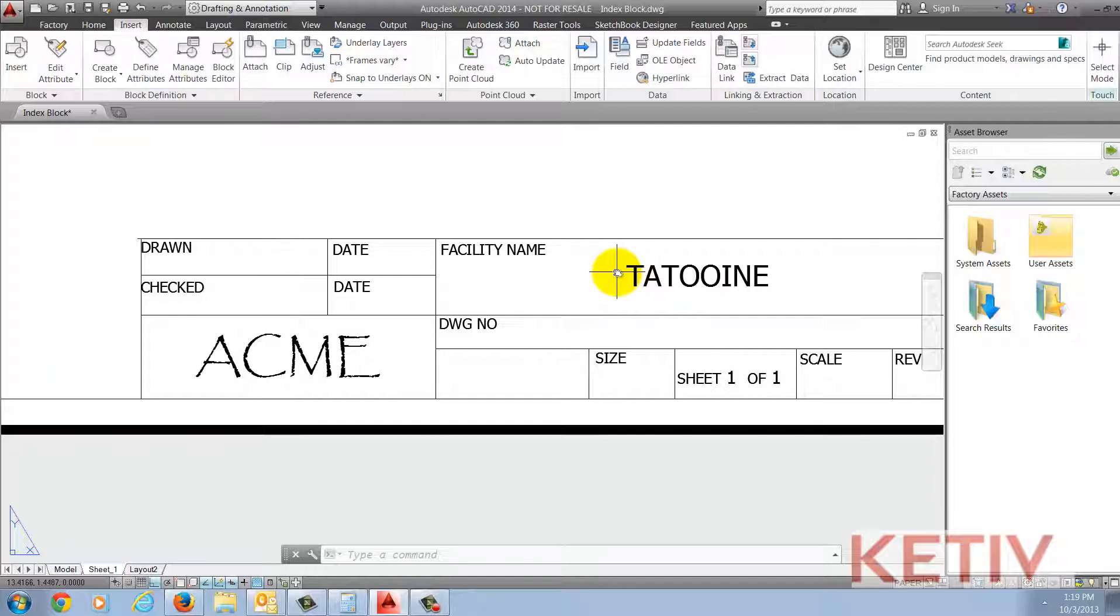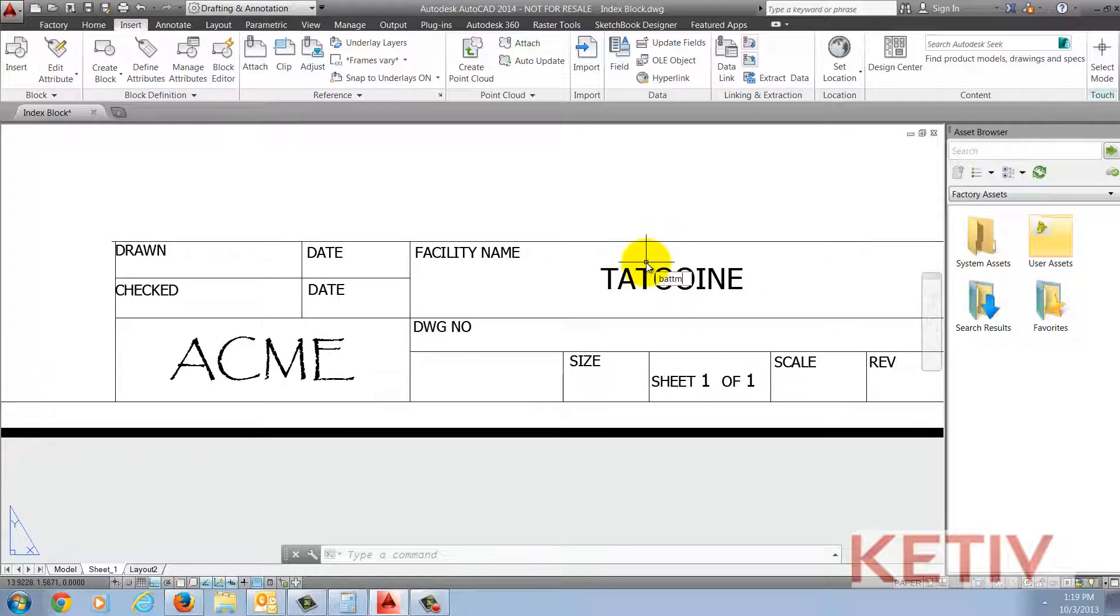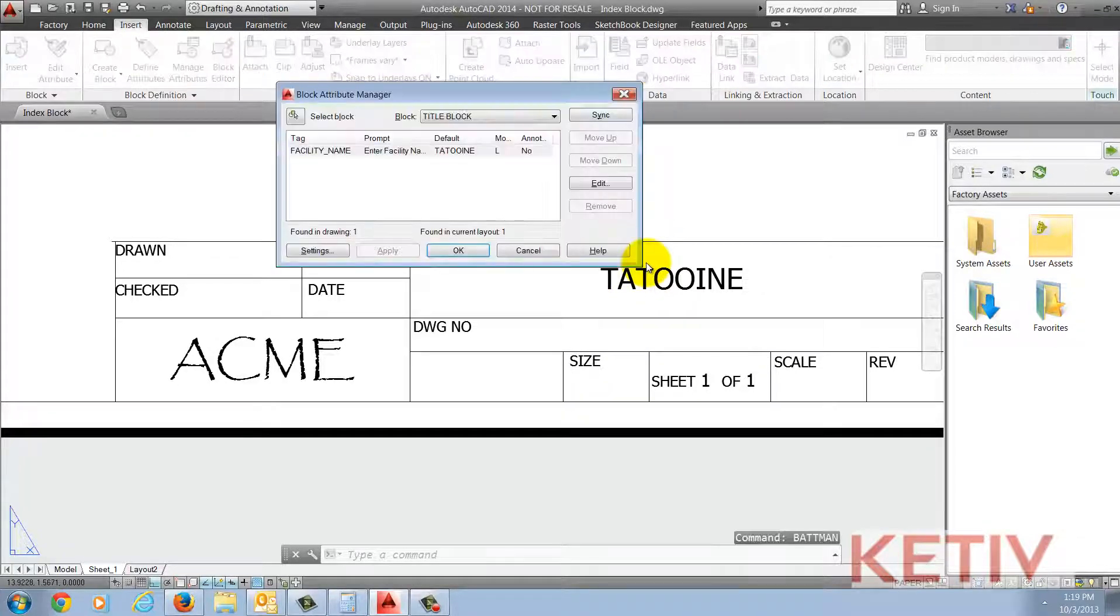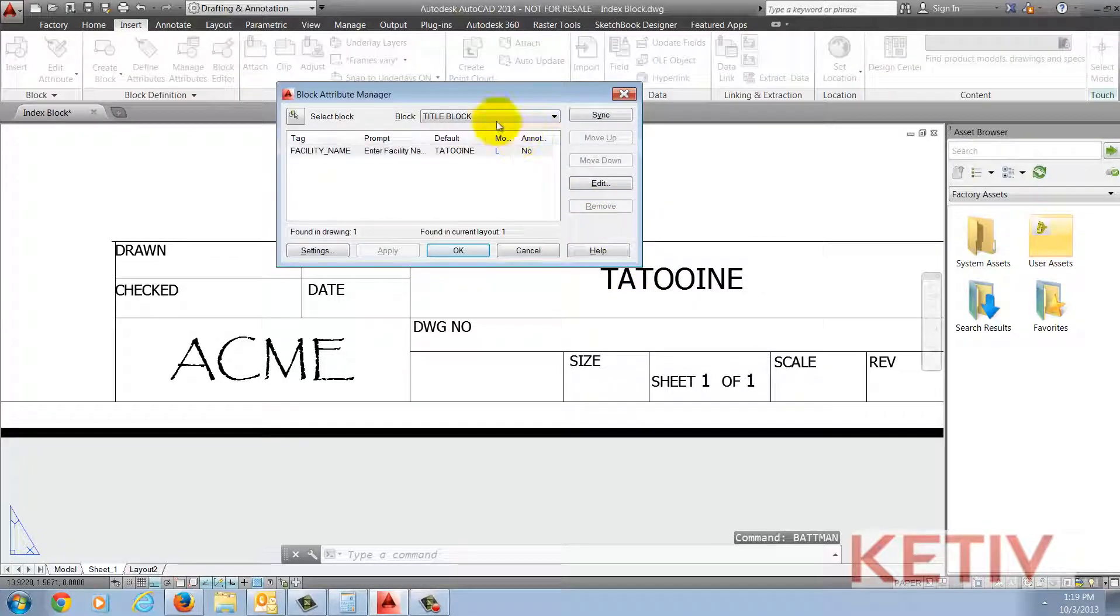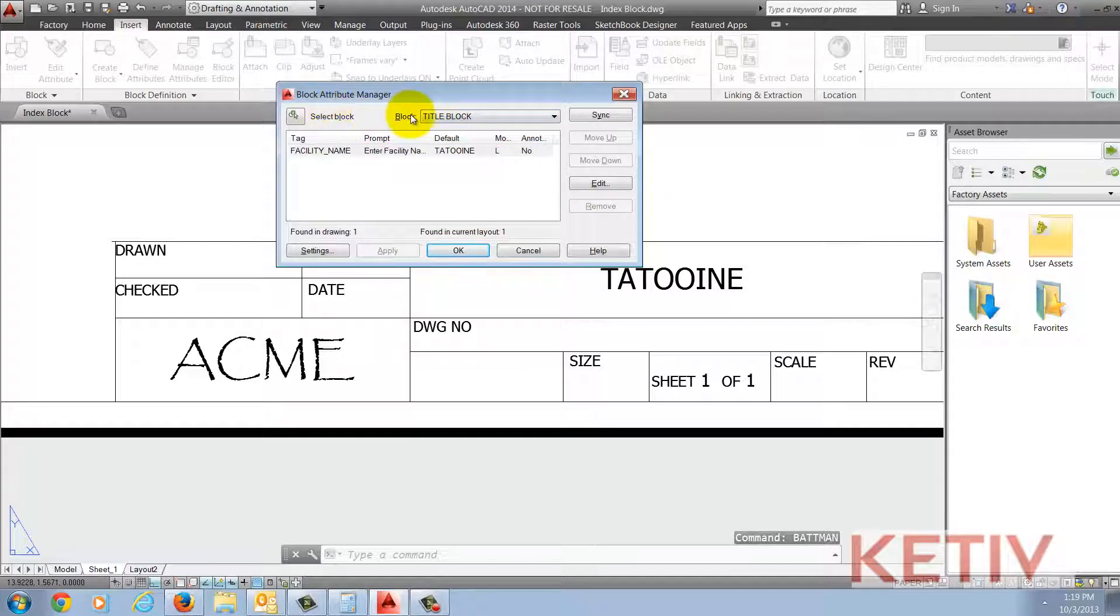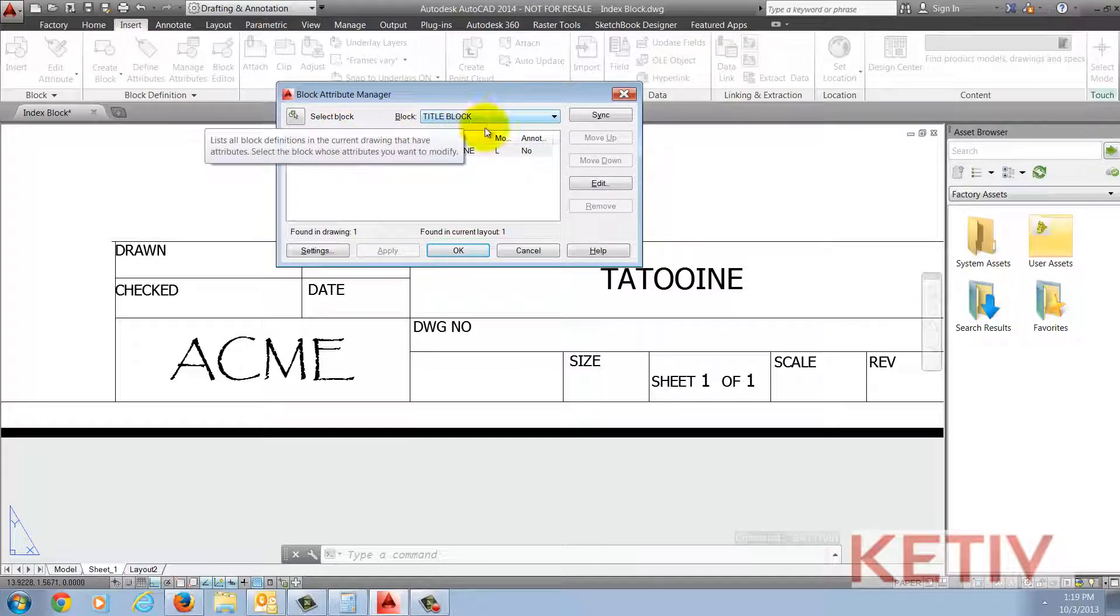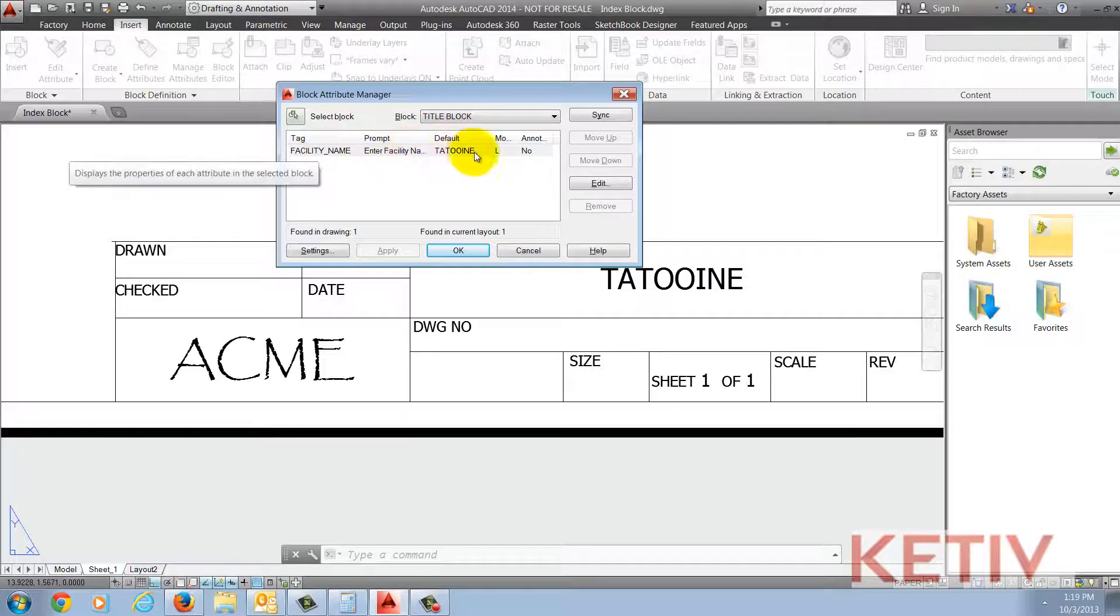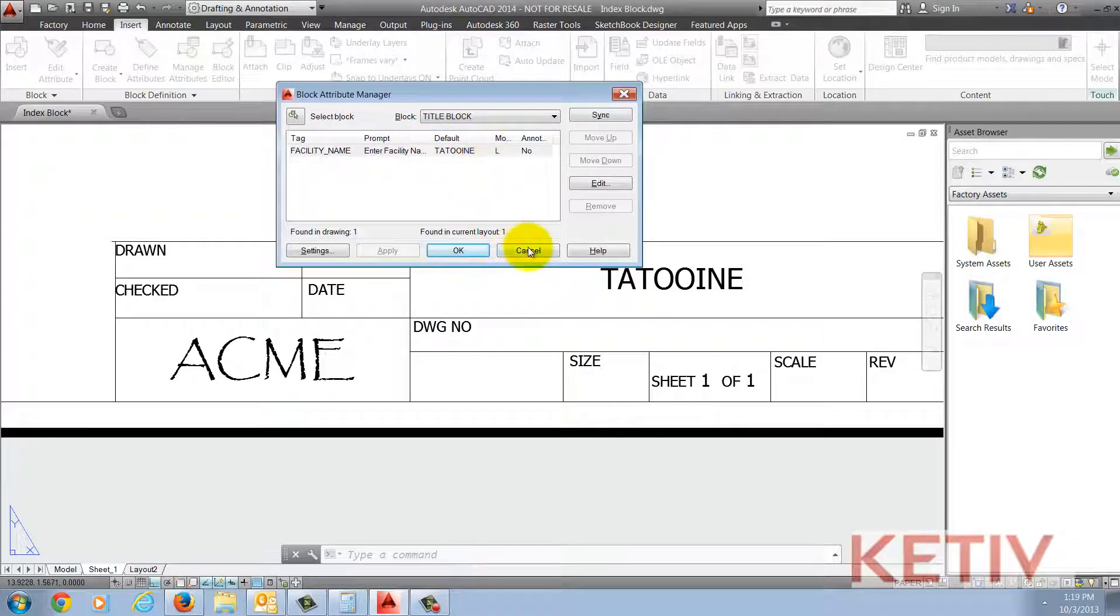First I'll use the batman command to access my block attribute manager and I'll make note of the name of this block, which is just title block, and then the tag that goes with it, facility name. I'm going to need these later.